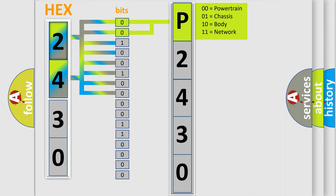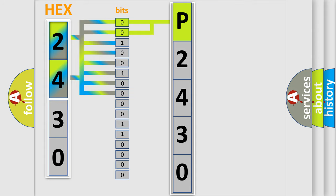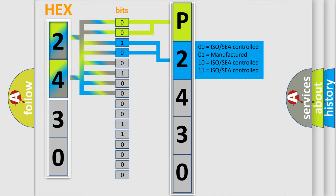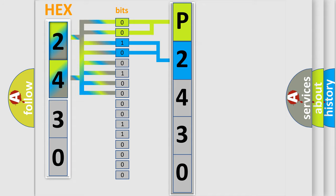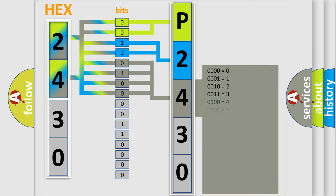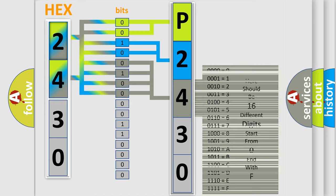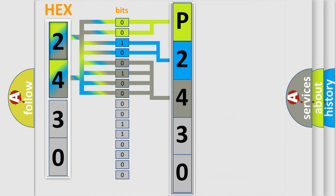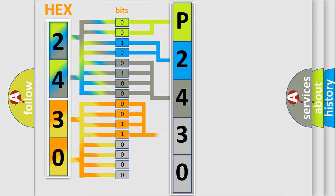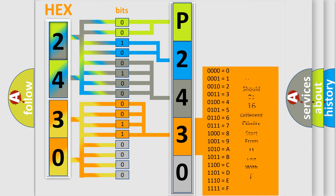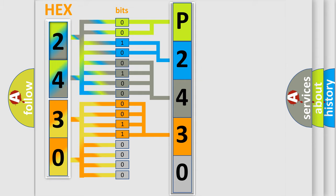By combining the first two bits, the basic character of the error code is expressed. The next two bits determine the second character. The last four bits of the first byte define the third character of the code. The second byte is composed of eight bits. The first four bits determine the fourth character, and the combination of the last four bits defines the fifth character.